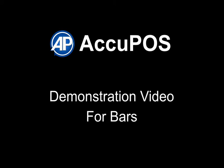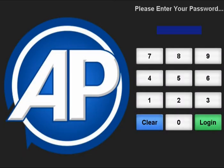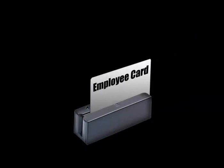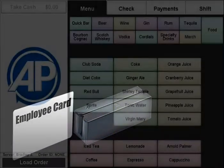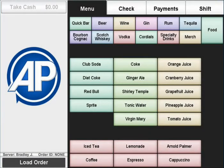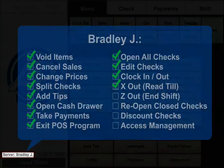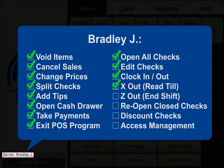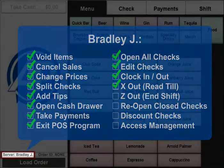Welcome to the AccuPause point-of-sale demonstration video for BARS. To log into the POS, use your password or swipe your employee ID card. These will identify you as the user and only allow certain preset functions, restricting sensitive operations like comps and voids to only those who have authorization to use them.